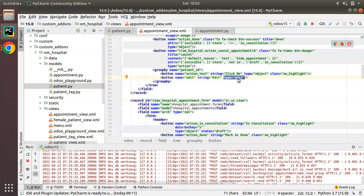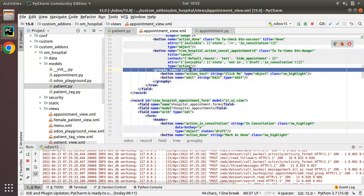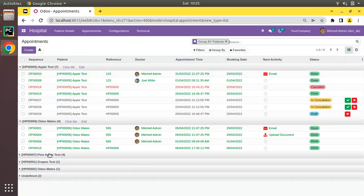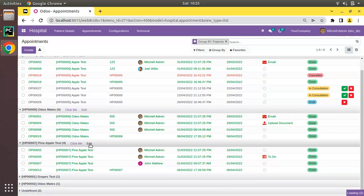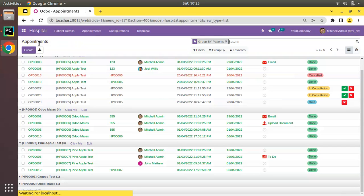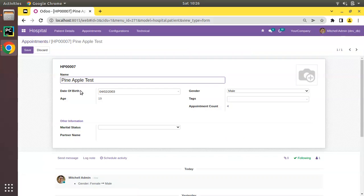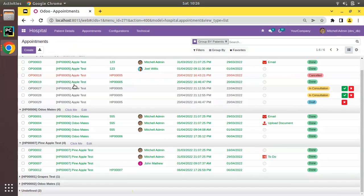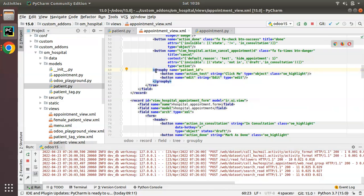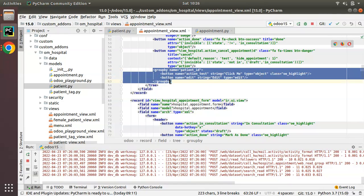Once you specify the type as 'edit', it opens the corresponding group-by record in edit mode so you can edit the record. For example, clicking Edit on 'Pineapple Test' opens it in edit mode — I can change the gender to female, save, come back, and edit again.